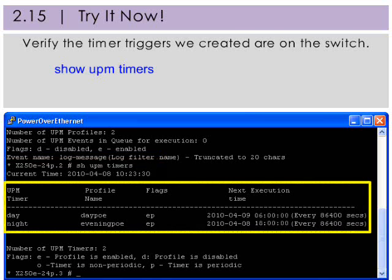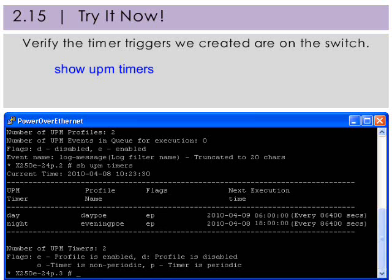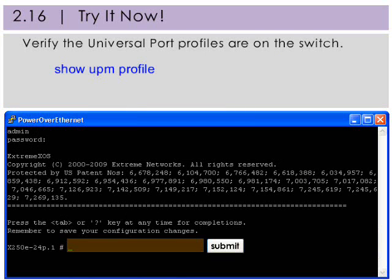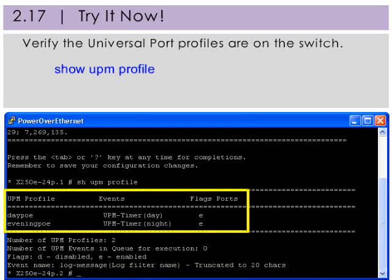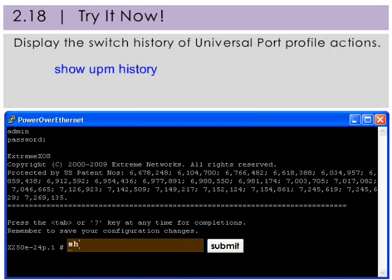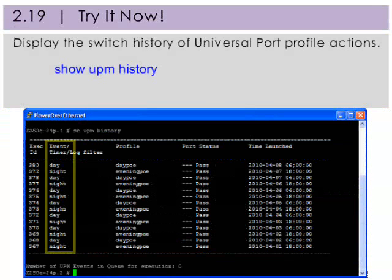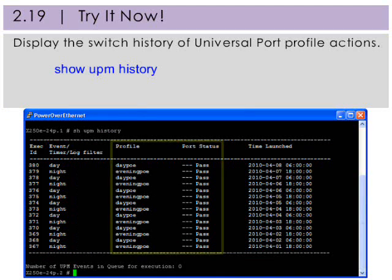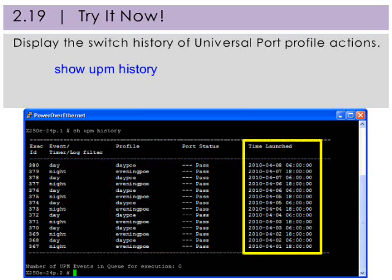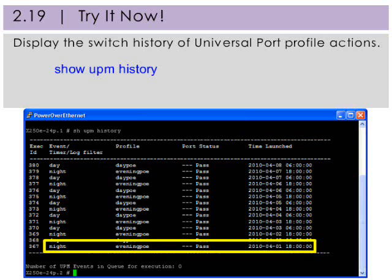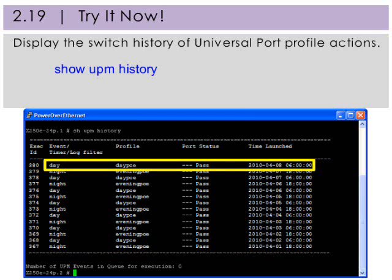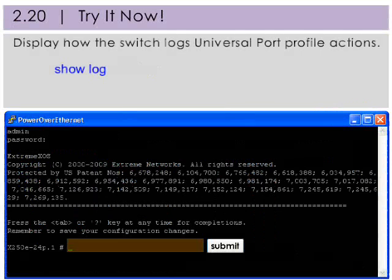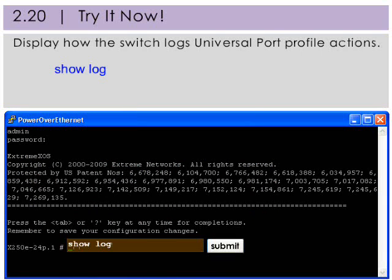Notice how this information displays. Verify the UPM profiles are on the switch by using the Show UPM Profile command. Notice how this information displays. Display the switch history of UPM profile actions by using the Show UPM History command. Display how the switch logs UPM profile actions by using the Show Log Inline Power command.